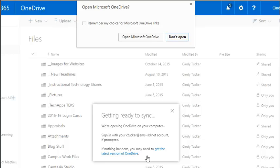Once you run it and you hit the sync button again, you'll get this option. I go ahead and click open Microsoft OneDrive.